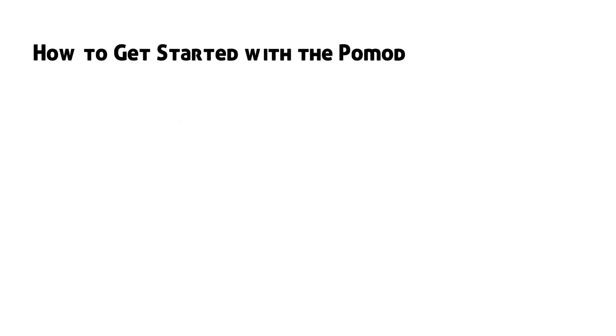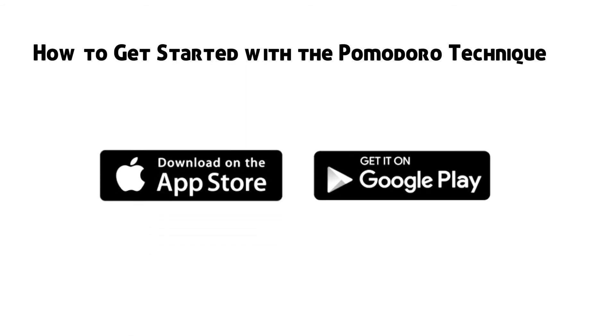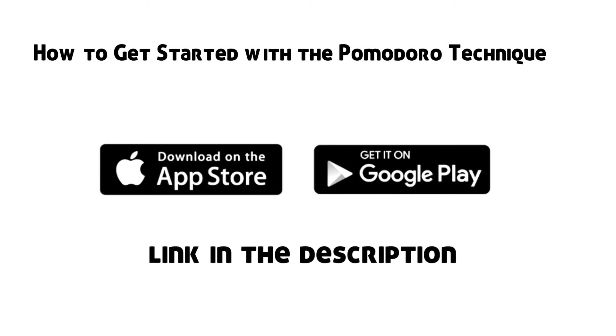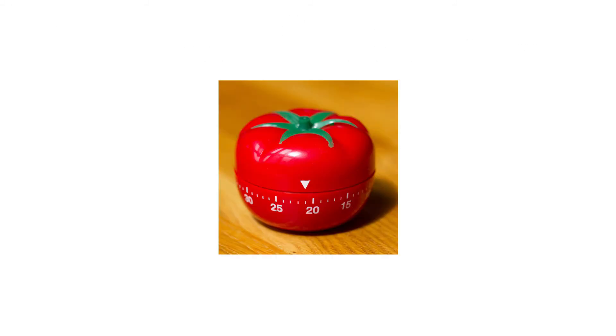How to get started with the Pomodoro Technique: While there are hundreds of digital Pomodoro timers on the Play Store and the App Store to get started, Cirillo says using a physical timer still works best.